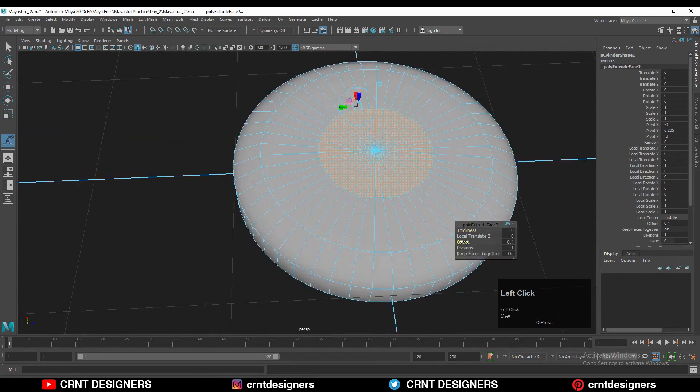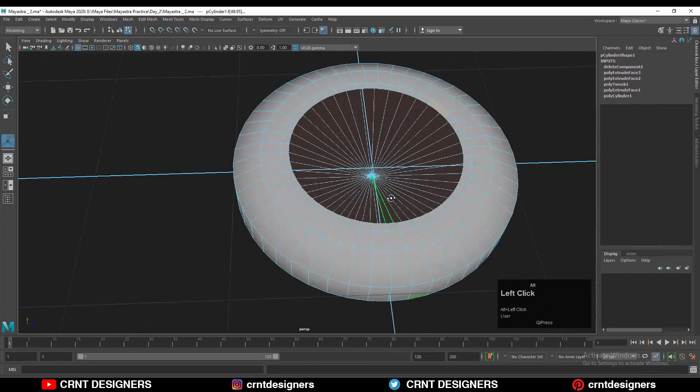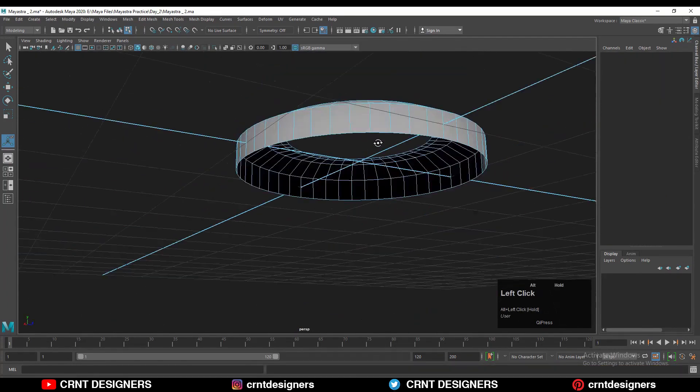Then you need to use the inset operation and adjust the thickness and offset amount. One more time use the inset operation and adjust the offset amount. And one more time use the inset operation and delete the faces.